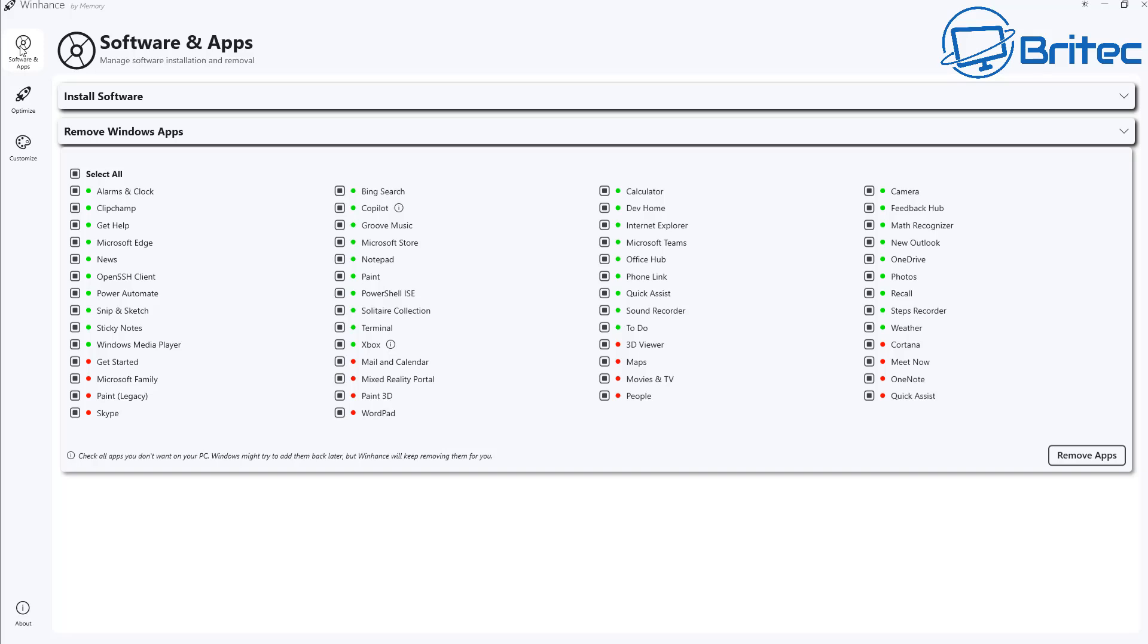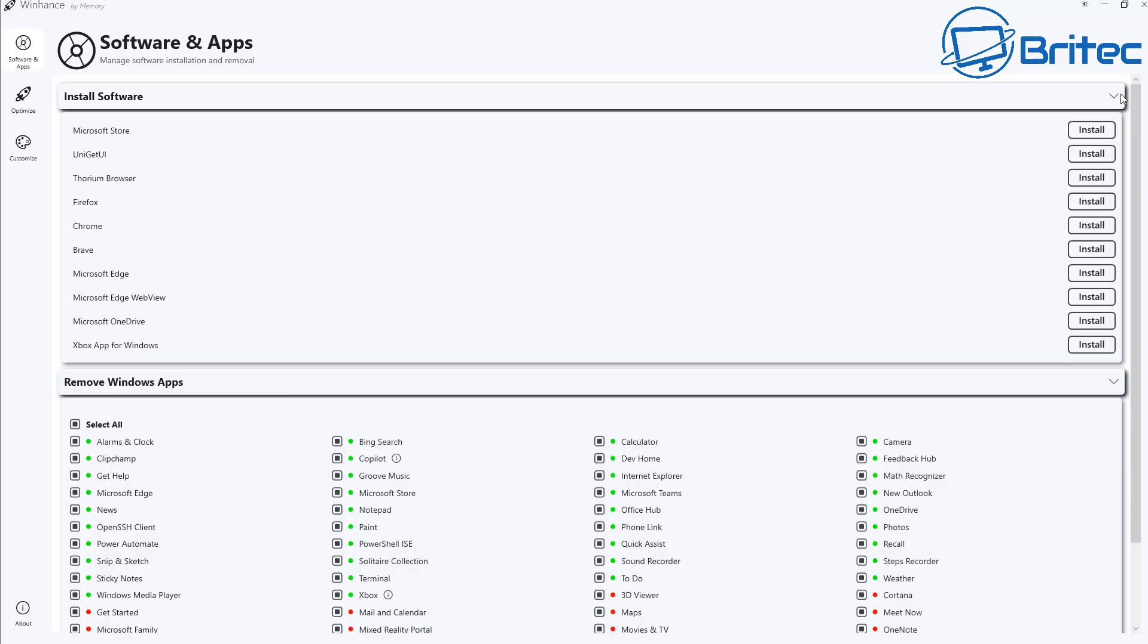Now also right up the very top we've got software and apps. This is the area where we can install apps. For instance if you need to reinstall Microsoft Store or you need to reinstall any sort of browsers they're listed here.